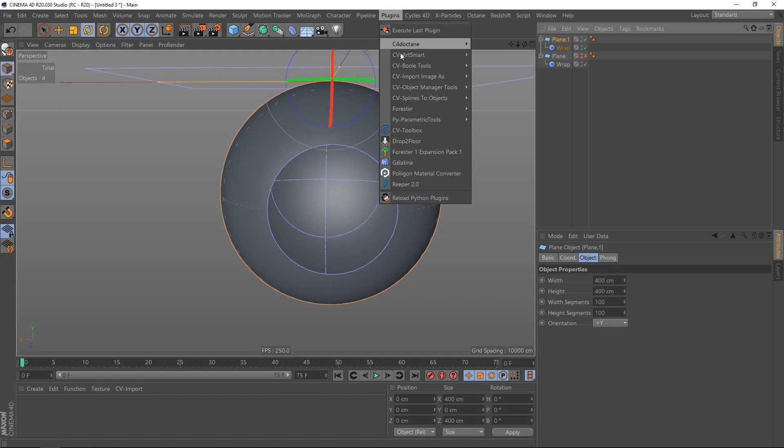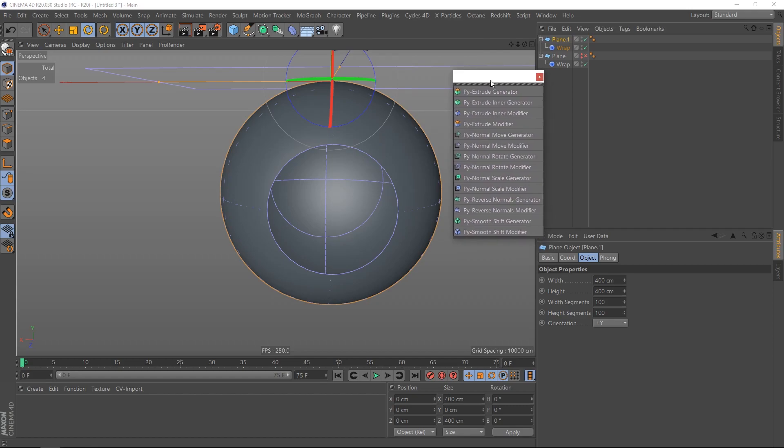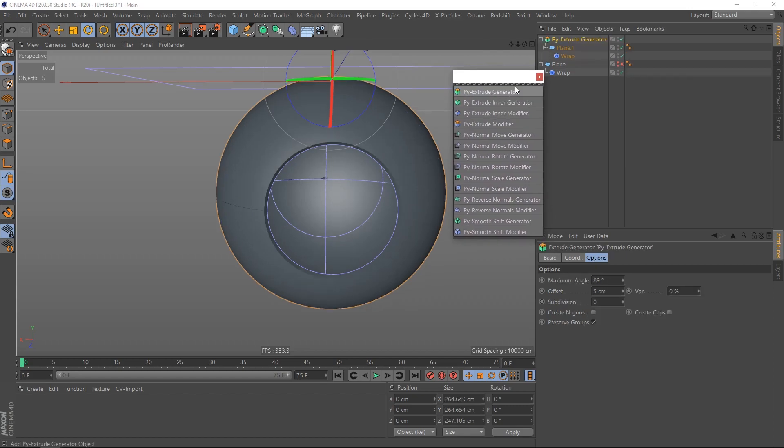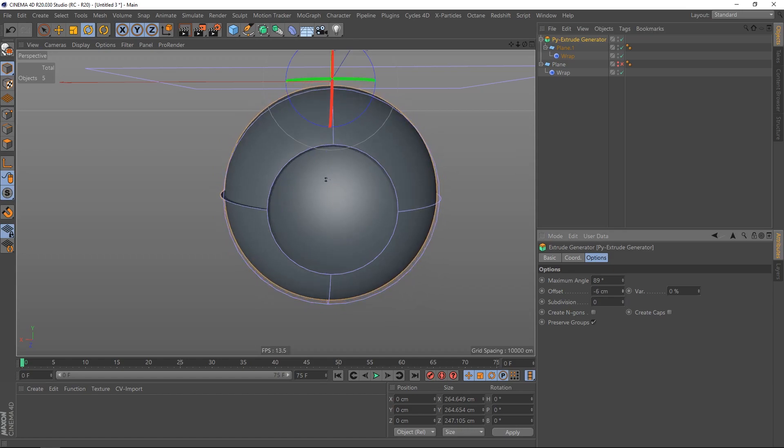So I'm going to select the plane, go to parametric tools, and click on the pie extrude generator. This is almost the same as the cloth surface. It creates an extrude, but as you can see right now we got a problem.